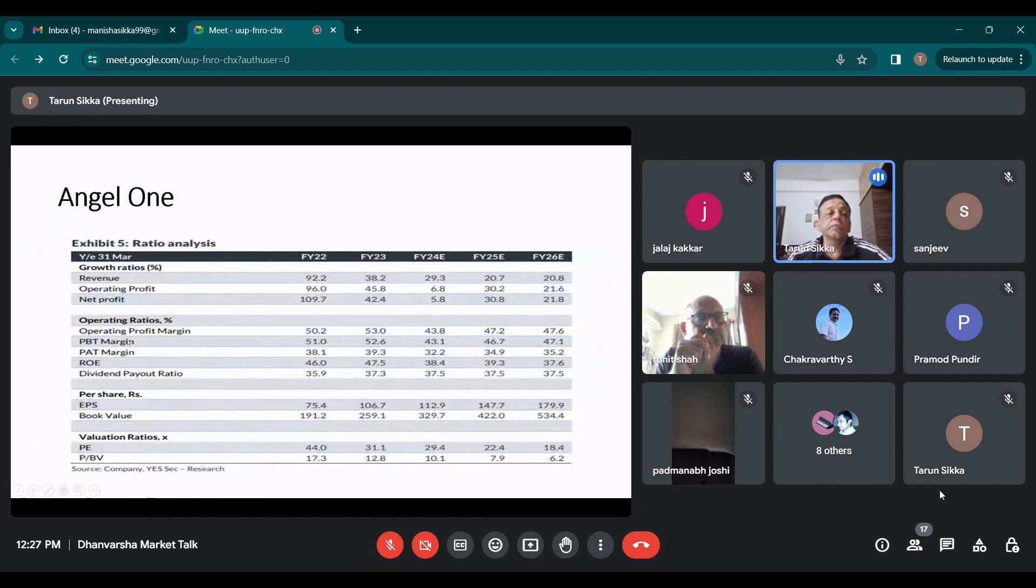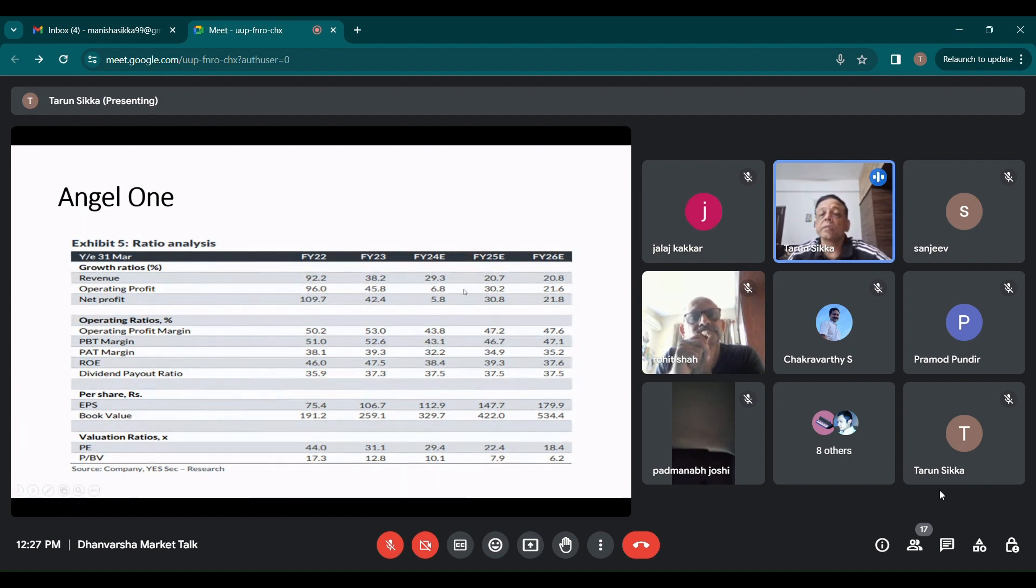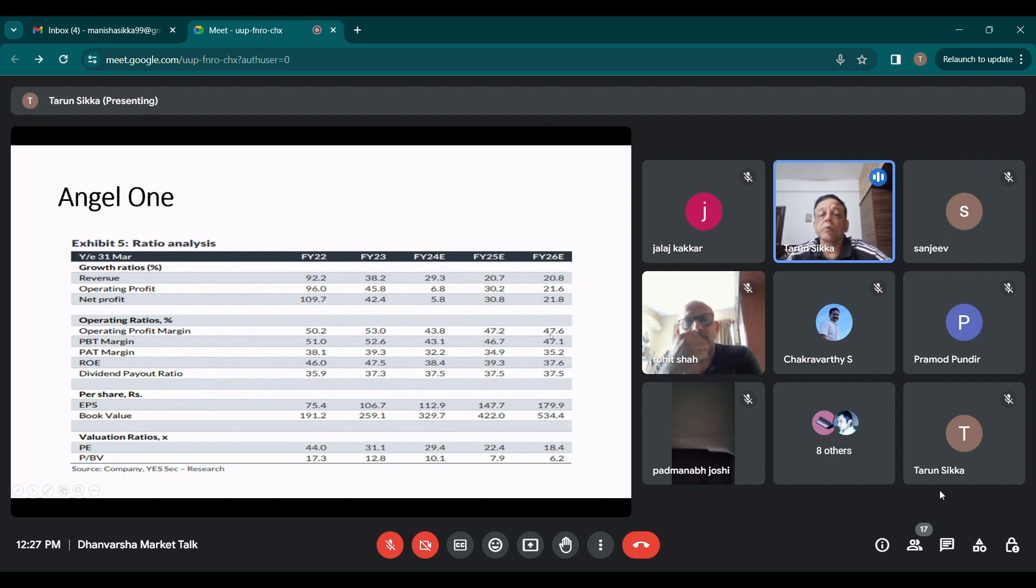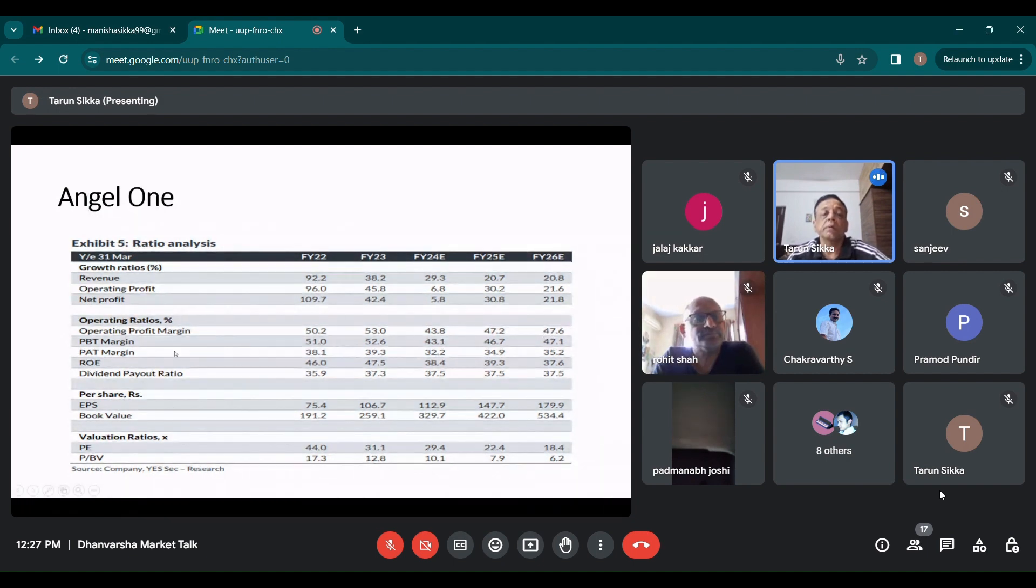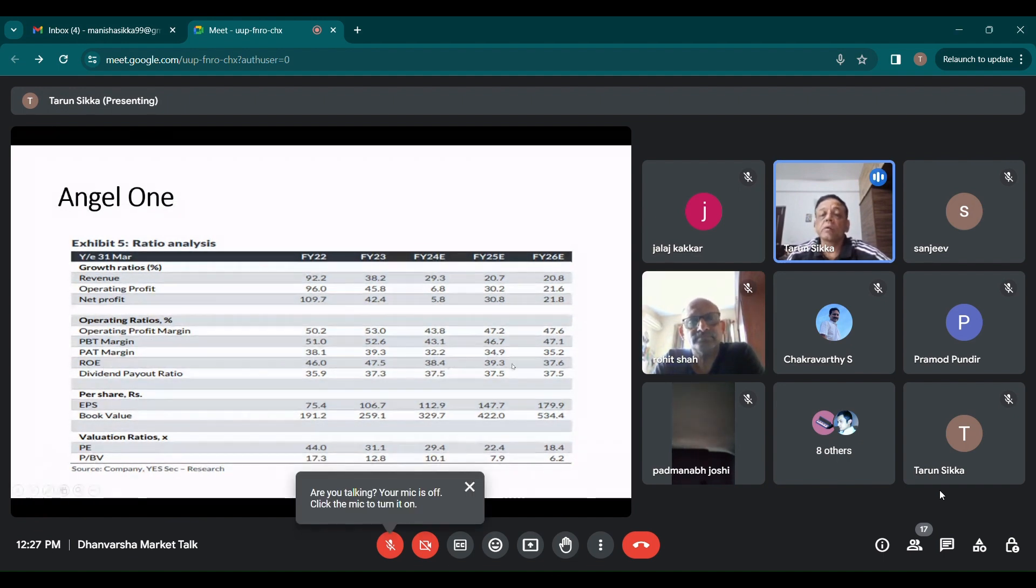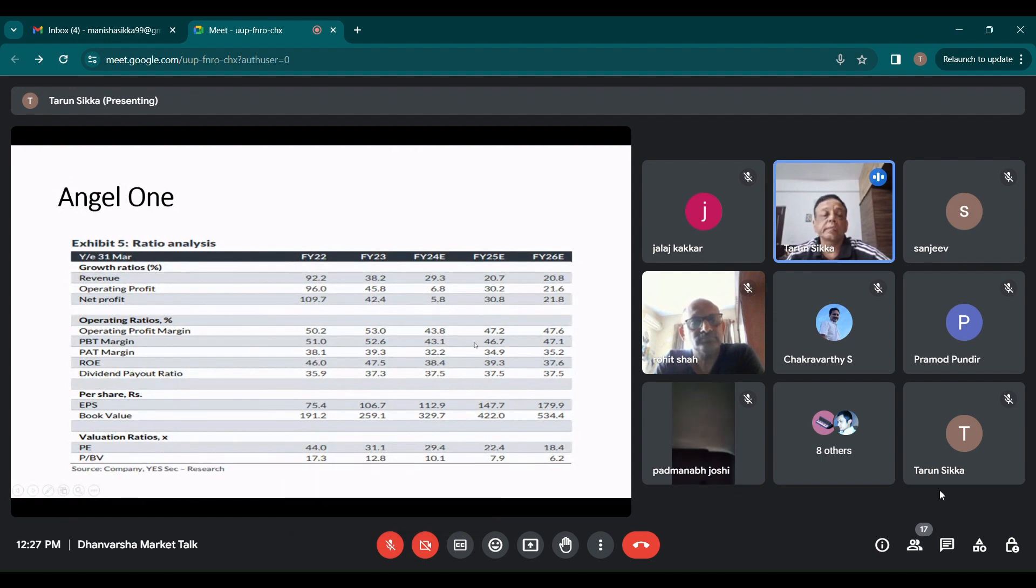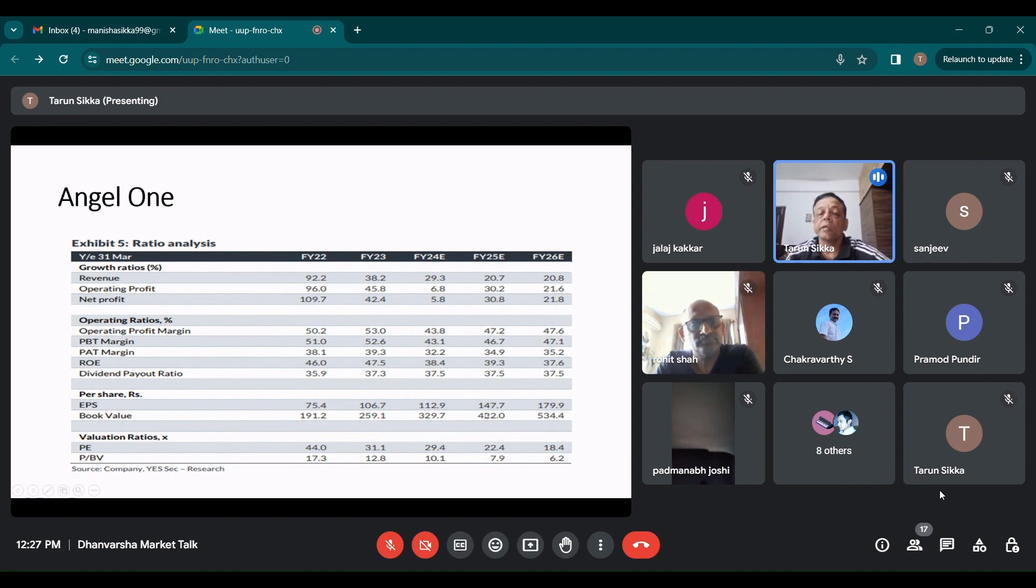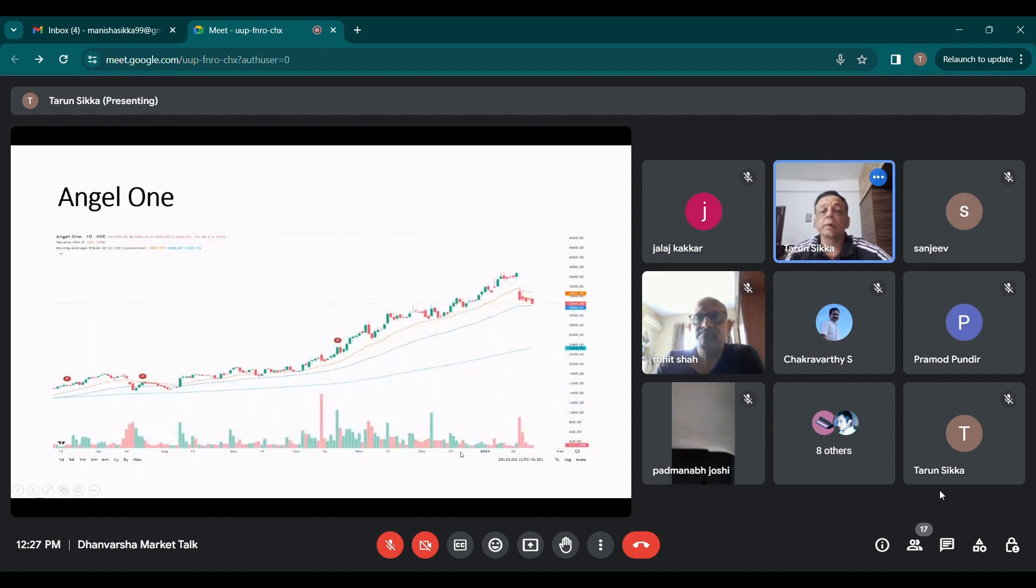The ratios, if you see, they had a fantastic growth earlier, but now it is likely to stabilize around 20%. Operating profit, net profit, etc. Margins are going to be going down because as the volumes of operations go up, the margins will decline. ROE is also expected to be around 40%. They are paying dividend, PAT margins, etc. decent. EPS is, as I brought out, expected to be around 147. So even if it is 140, it is not very expensive for FY25.